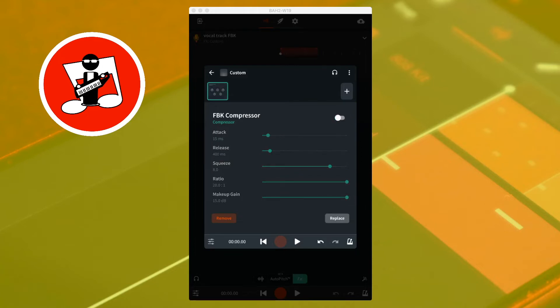This is the sound before FBK compression: one, two, three, four. And this is the sound after the FBK compressor: one, two, three, four.